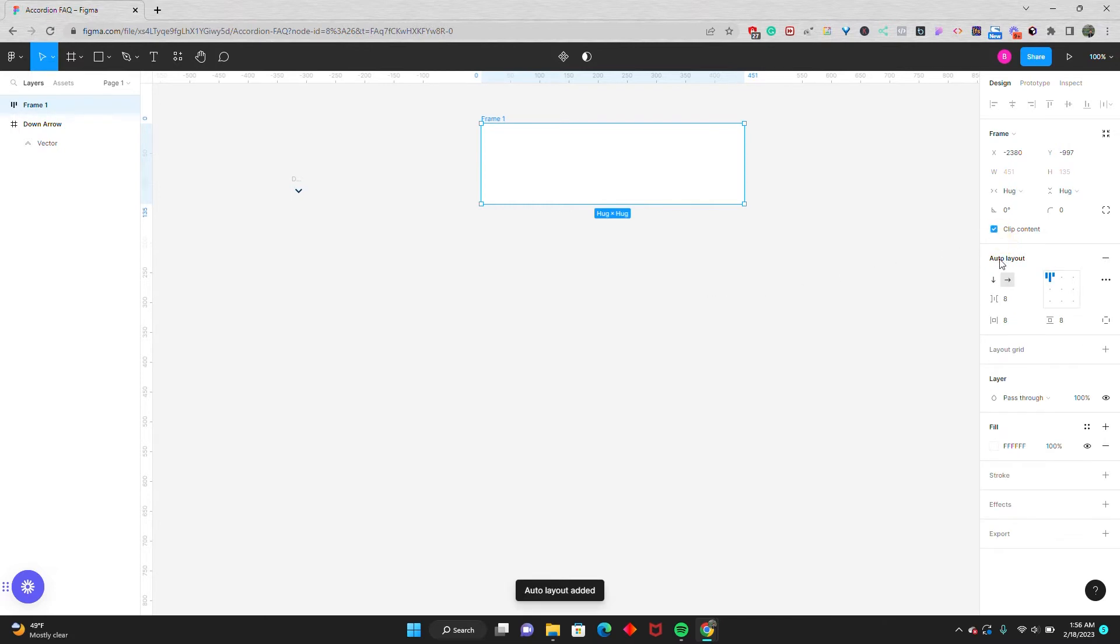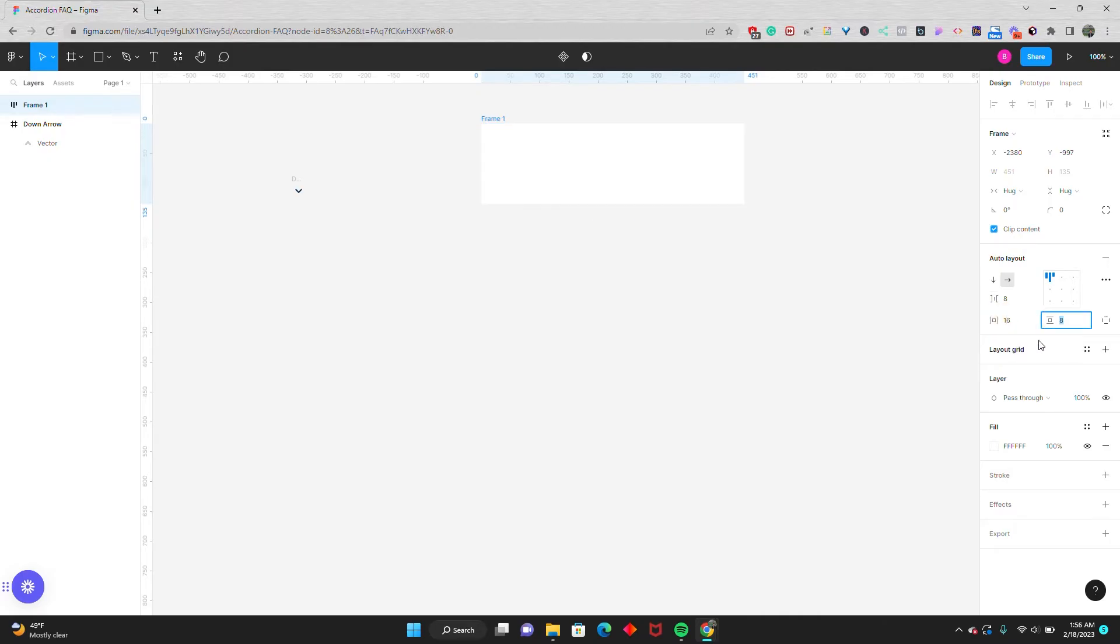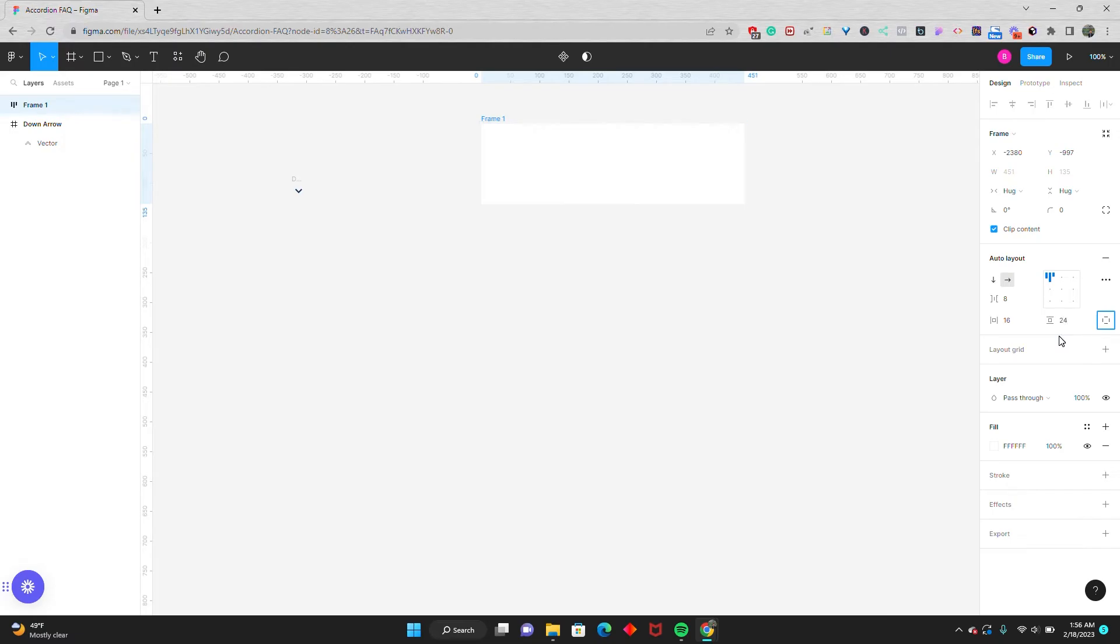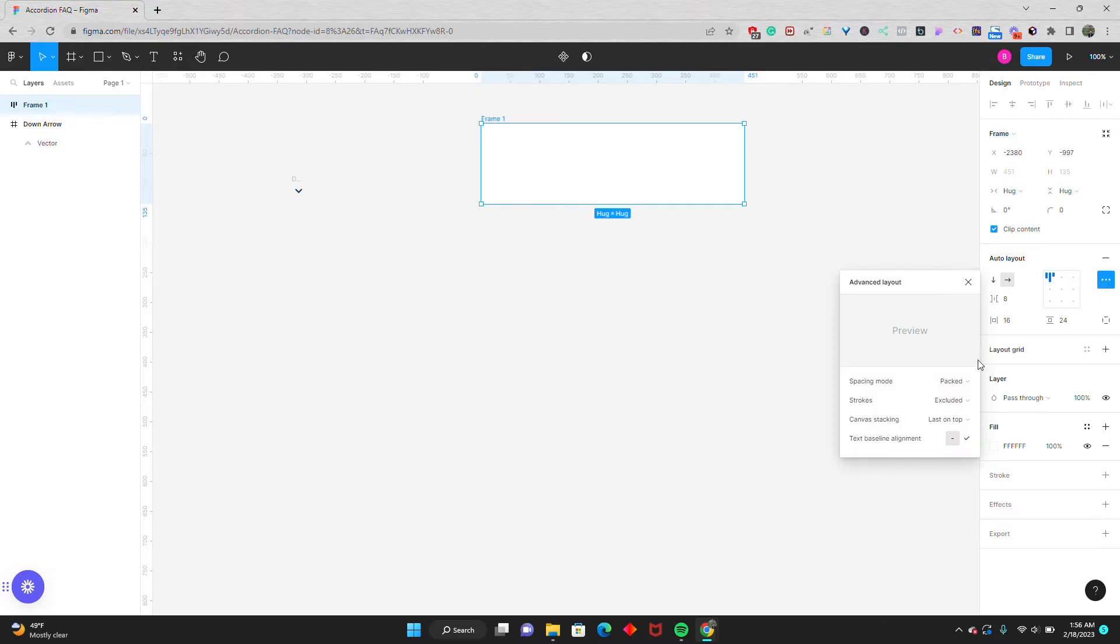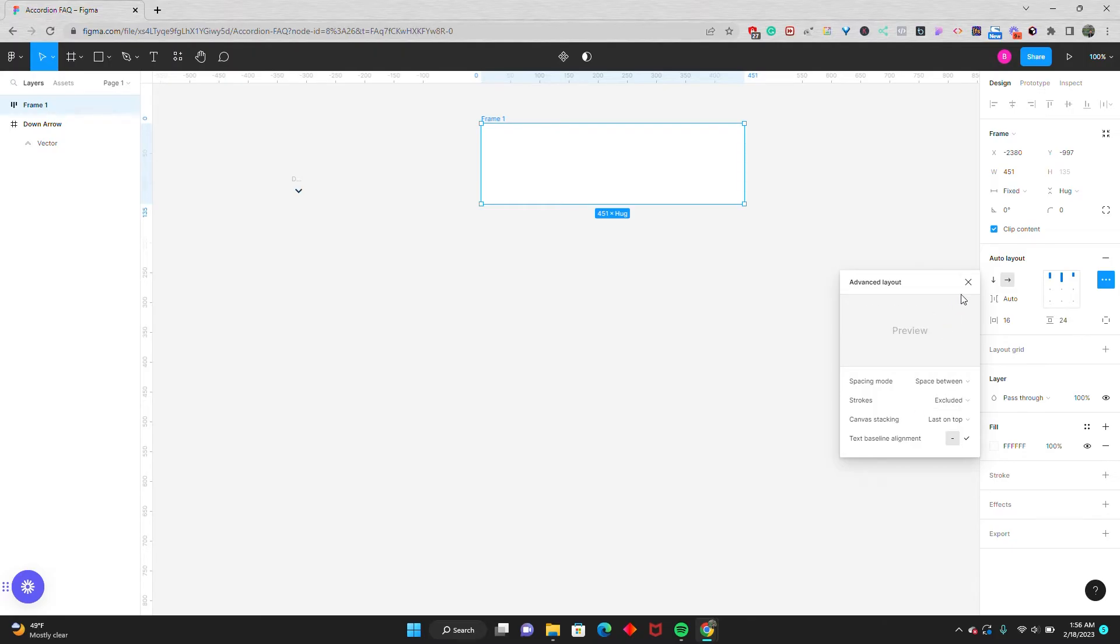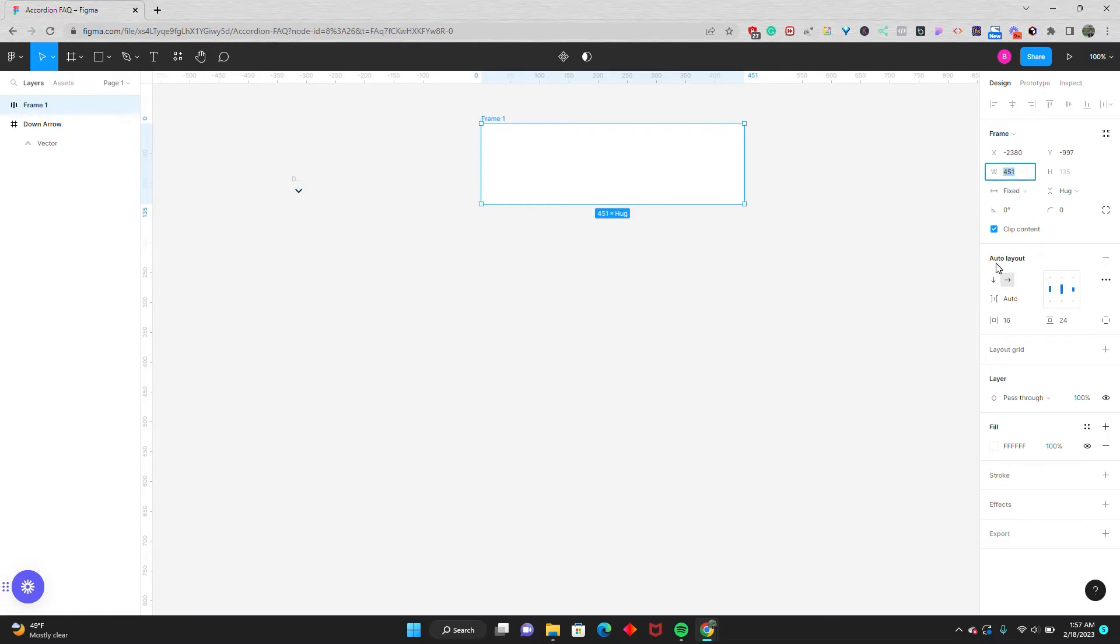I'll go to auto layout and give it a horizontal padding of 16 pixels and a vertical padding of 24 pixels. I'm then going to go to these three dots and give it the spacing mode of space between. That's because I want to have the question on the left hand side and the icon on the right hand side. I'll then set this to be centered and give it a fixed width of 768 pixels.